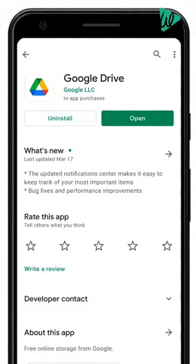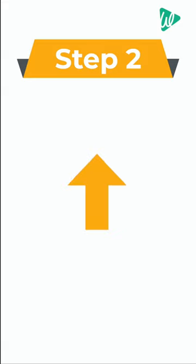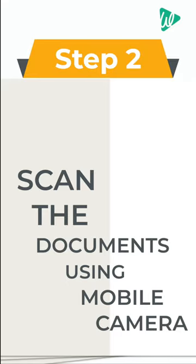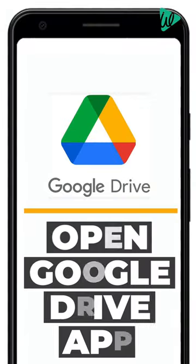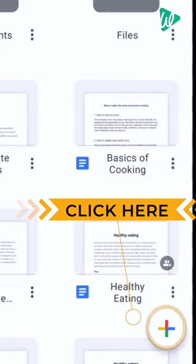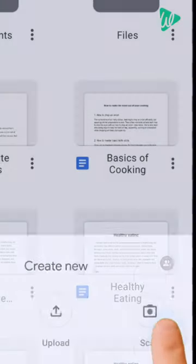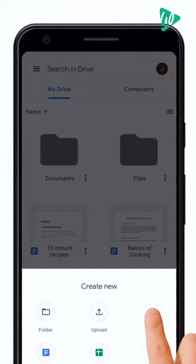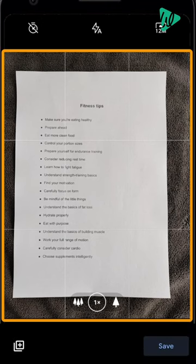Once you've installed the app, we can now go to step two, which is to scan the documents using the mobile camera. Let's open the Google Drive app, click the plus icon and select scan. Now take a picture of the document for which you want to create the PDF file.